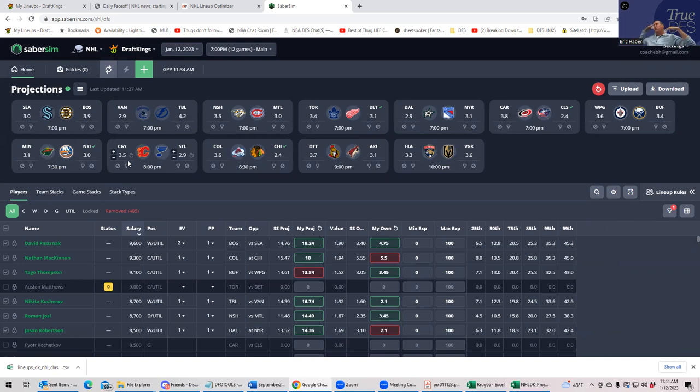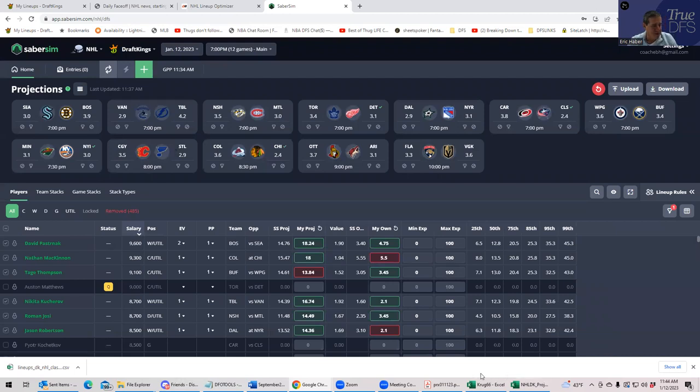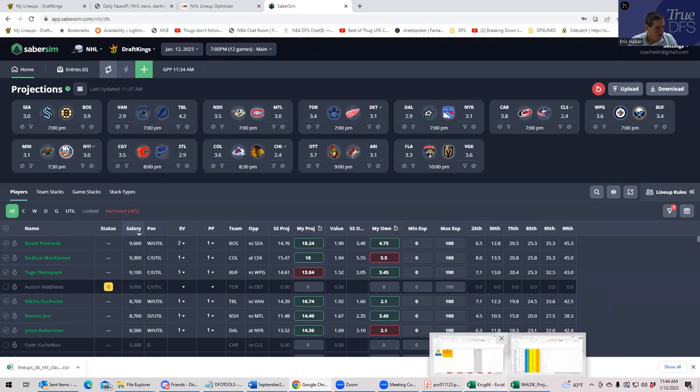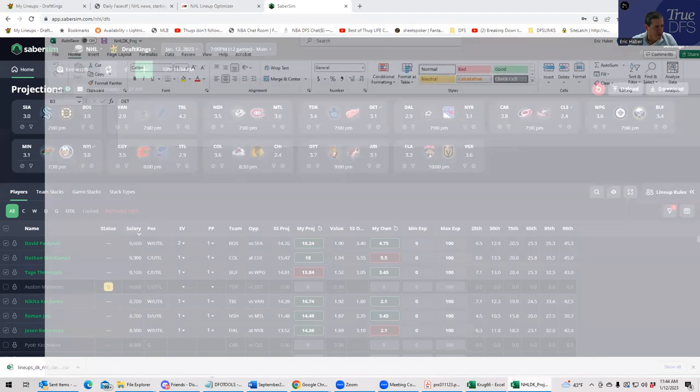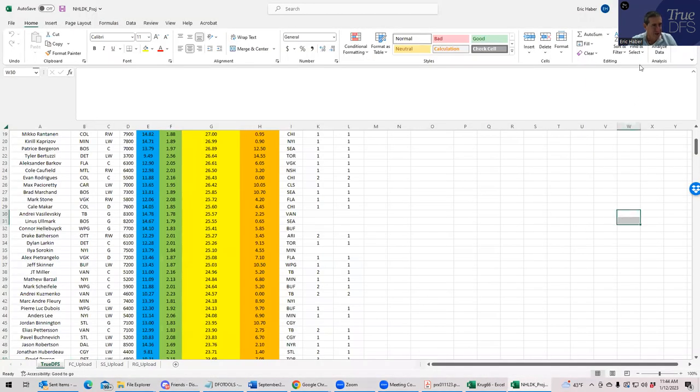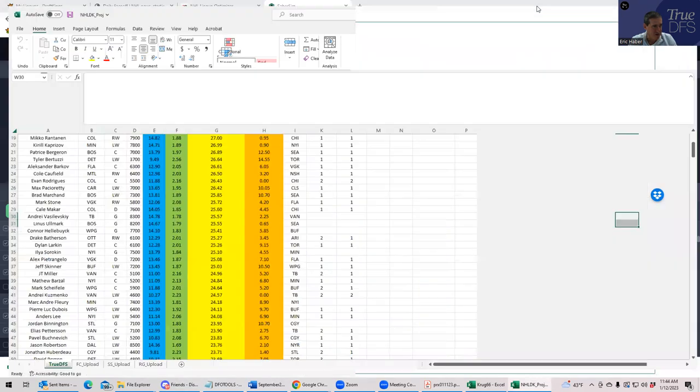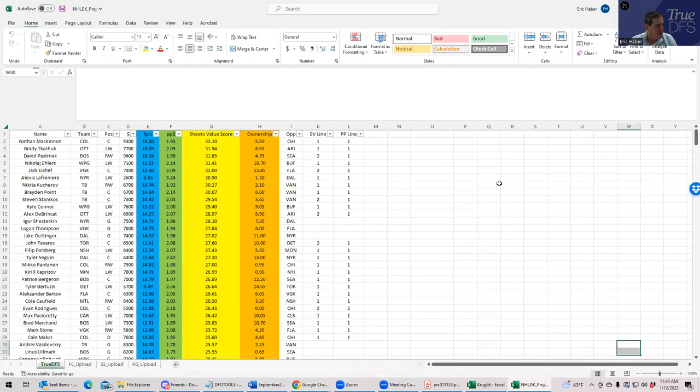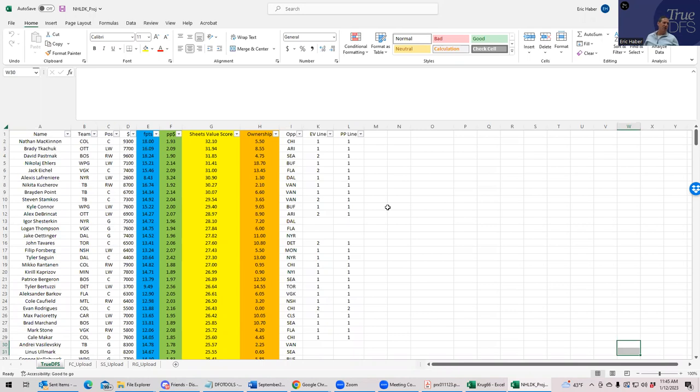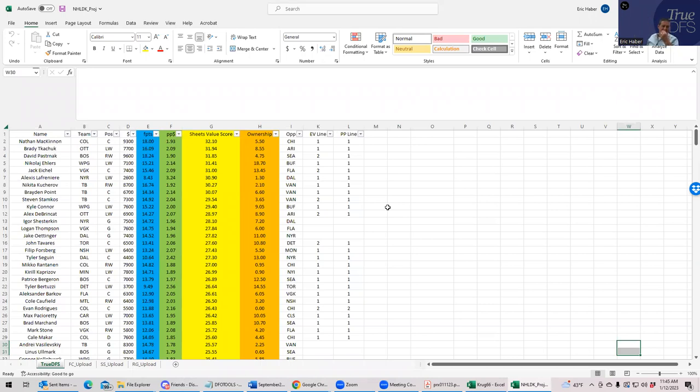So these are the teams we're going to be looking for when we pull up the sheets to hopefully find players that rate pretty well, and hopefully from the same team and on the same lines so we can play them all together. So let's pull up the TrueDFS sheets, which again are available for premium subscribers. And the way I rank them is by what I have is called sheets value scoring, which is a combination of projected fantasy points and points per dollar.